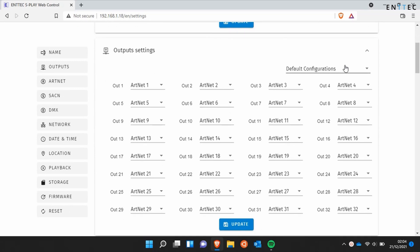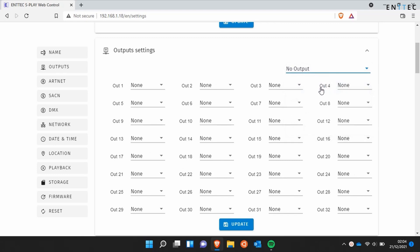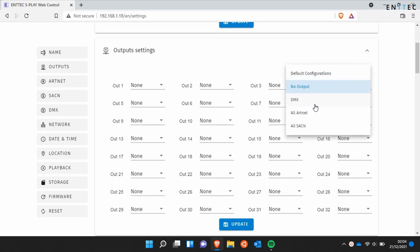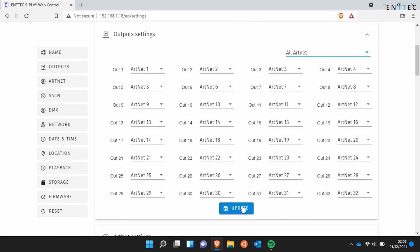Scrolling down we've got the output settings. The output settings are used to configure where you'll send the S Play's 32 universes of internal data. You can select No Output, DMX, All Artnet, or Streaming ACN. Here we'll select All Artnet, and when we're done we'll press Update.